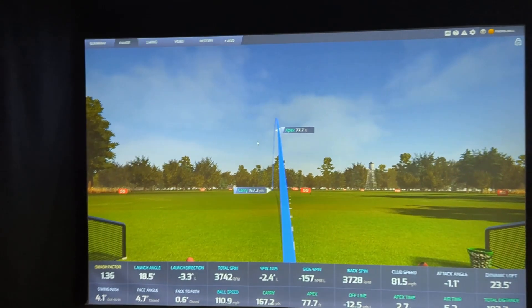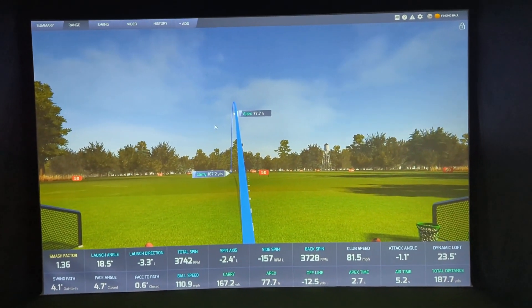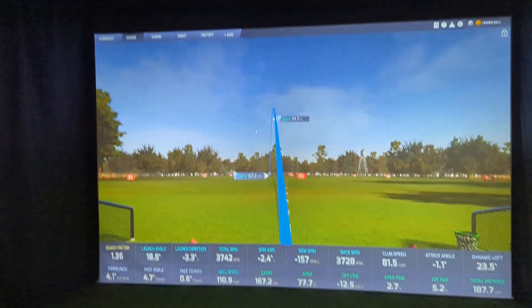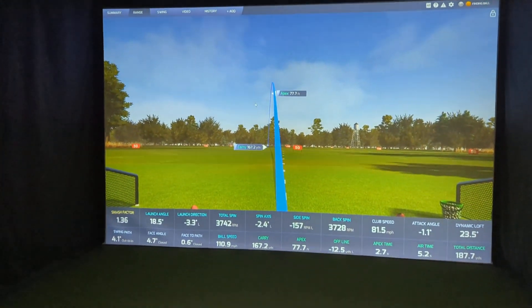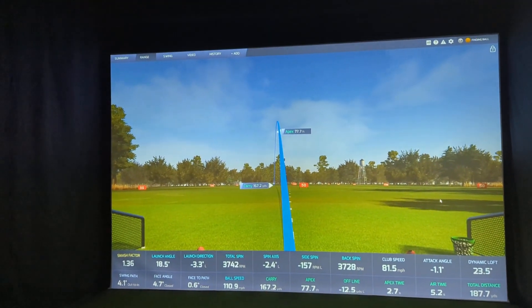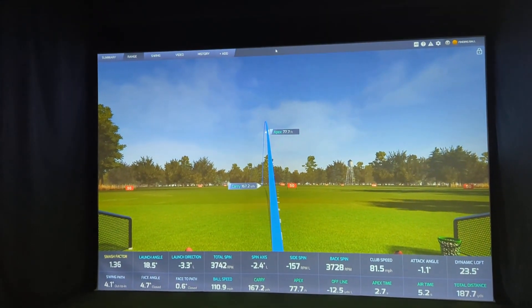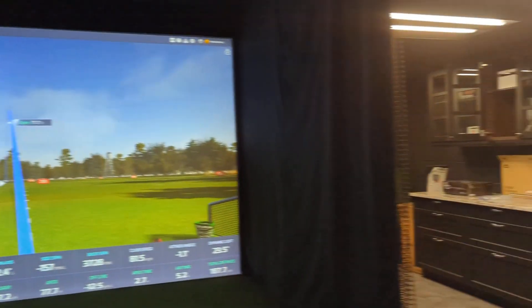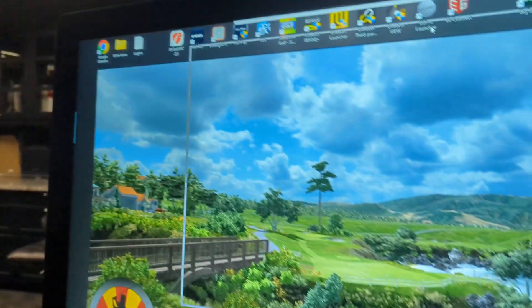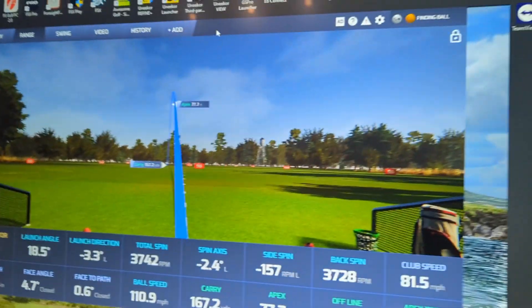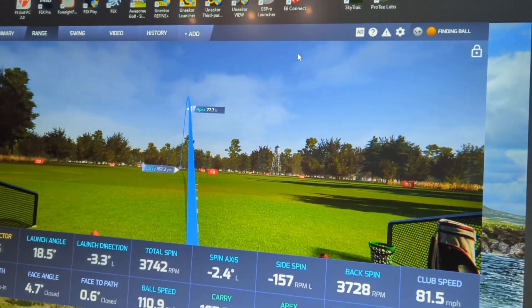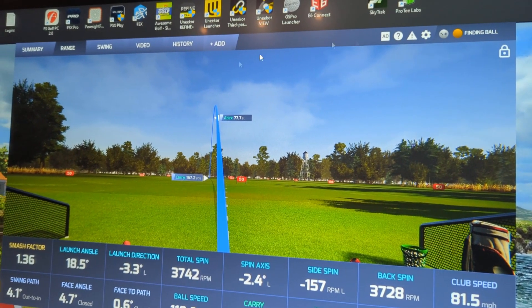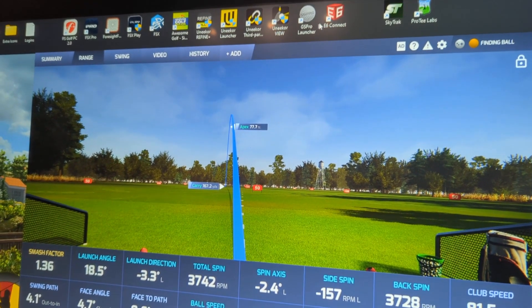Right now I've got the Pro-T Lab software working. I just hit a shot, it registered, and it's good to go. Now if I want to use GS Pro with this, what I'm going to do is drag this over to my other monitor. Drop this over here — there it is. Pro-T Labs is open. Now what I'm going to do is open up GS Pro.